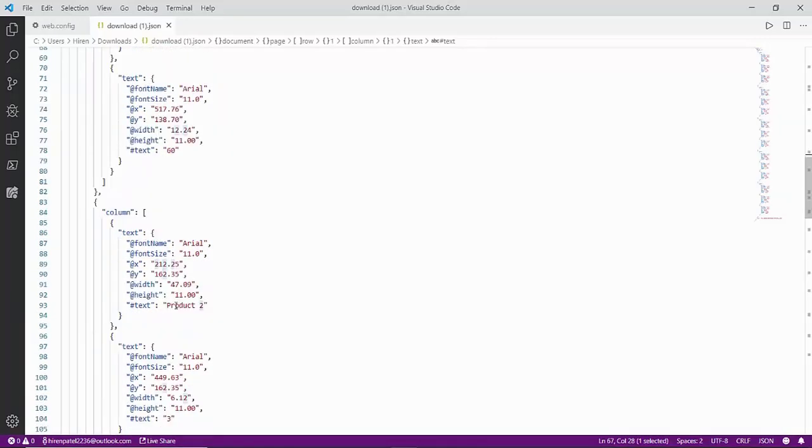Well, that's it. It's that easy to convert PDF to JSON using API Server. Thank you for watching this video.